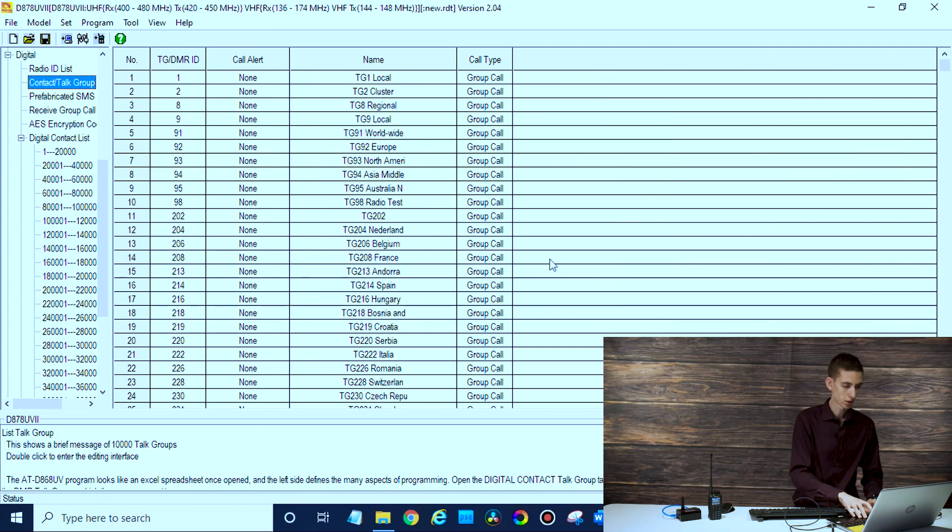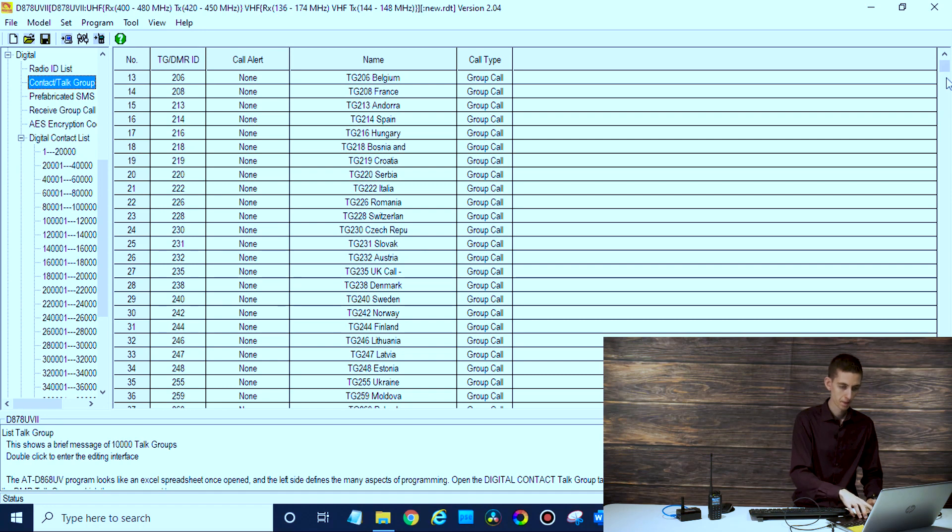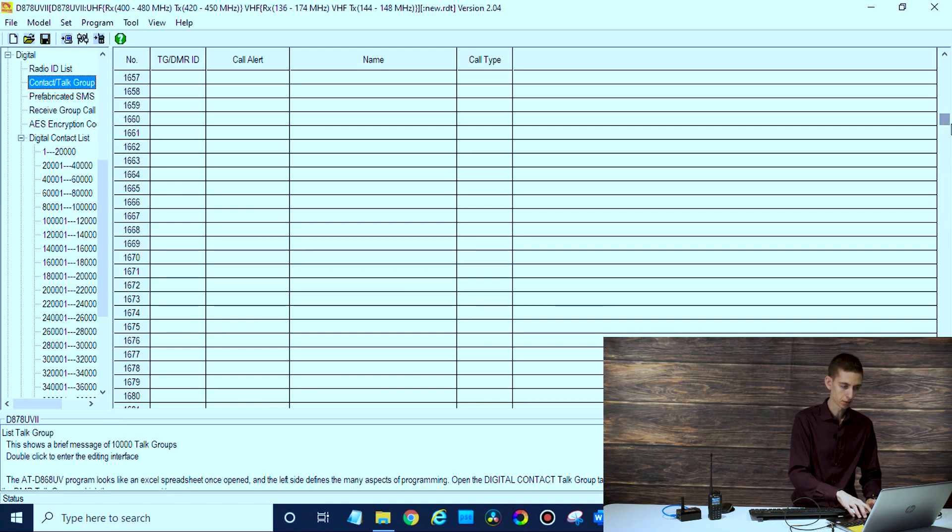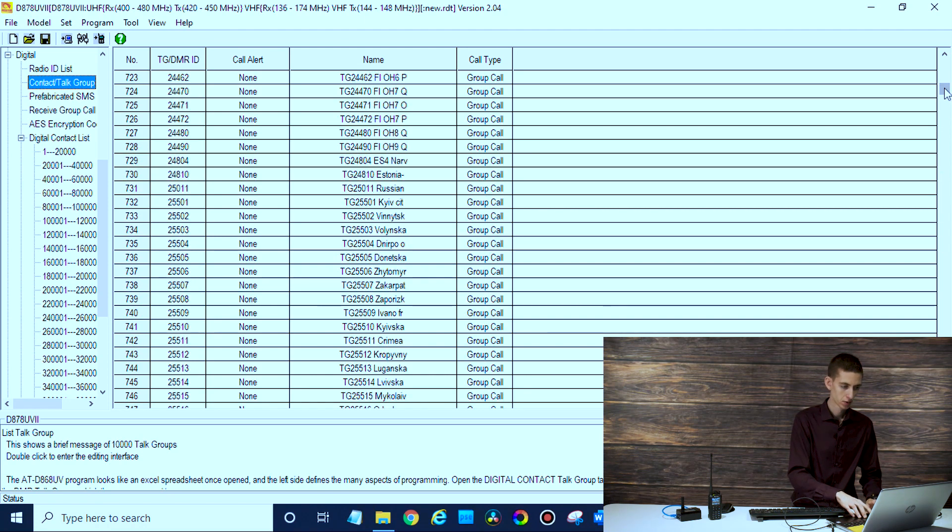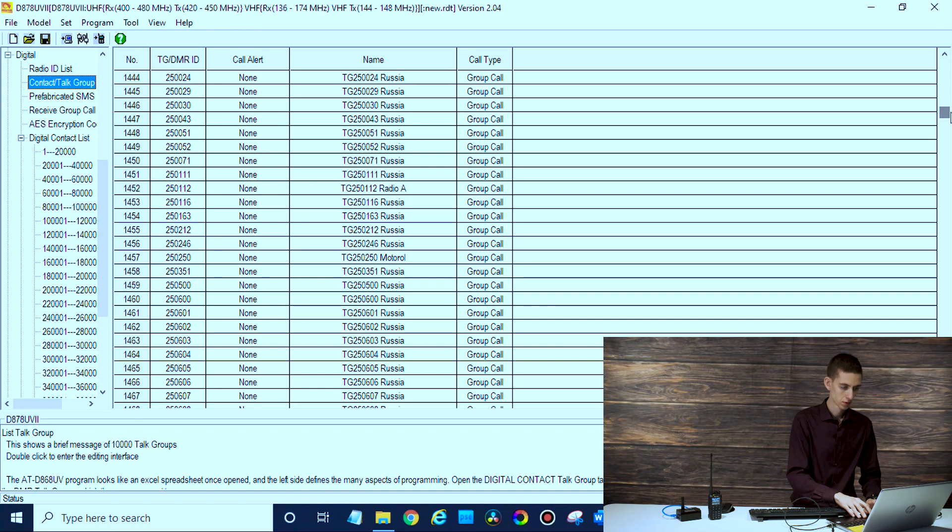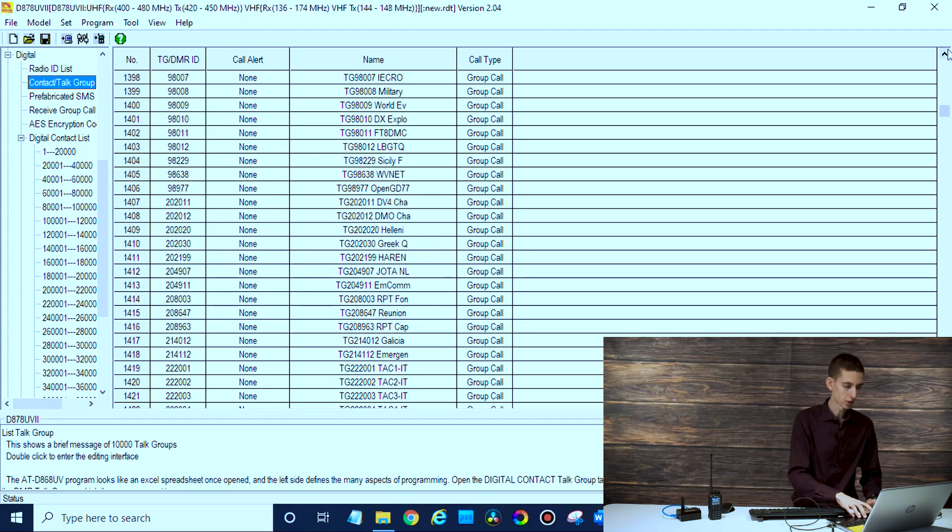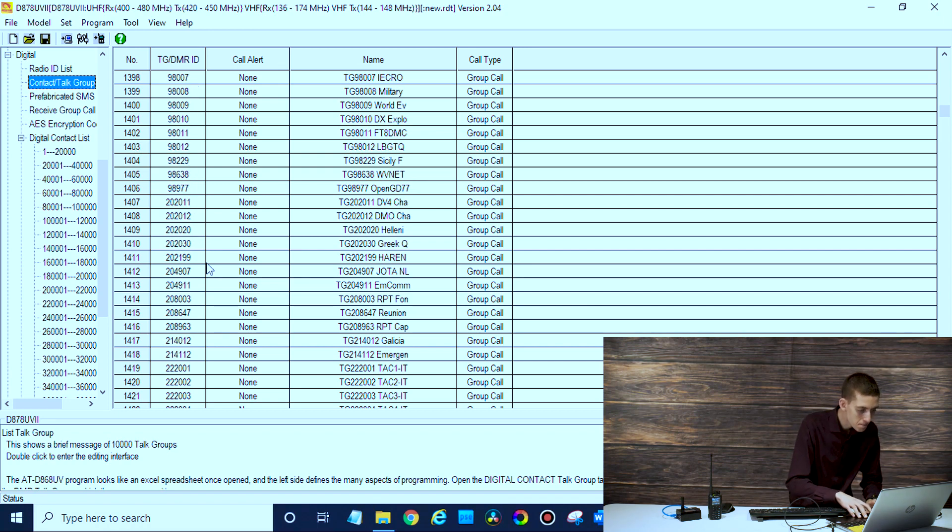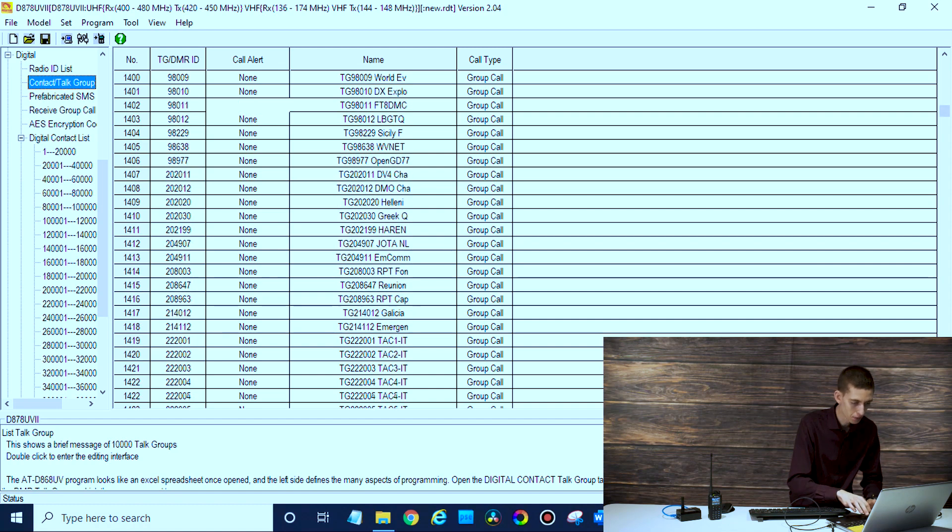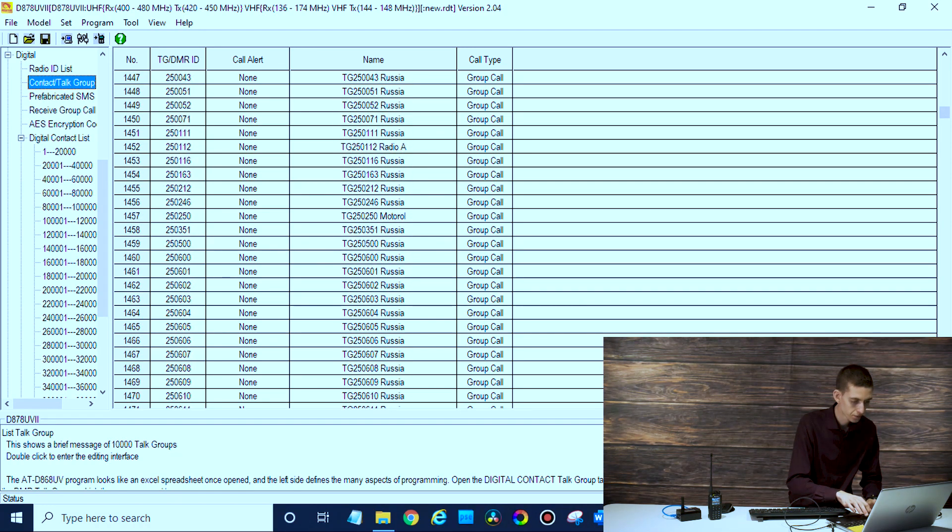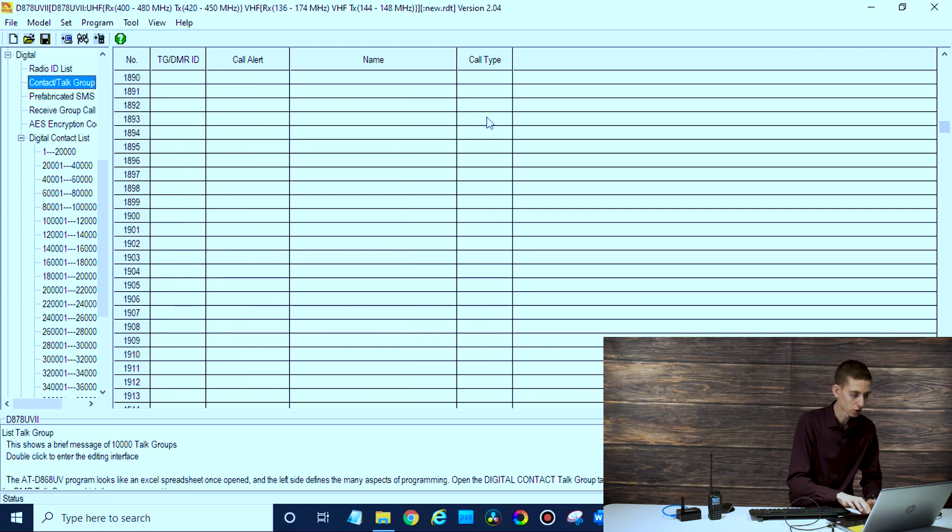Contact/talk group - if we look for 9990, I've got a lot of talk groups in here so it can be challenging to find them all. Well, either way we'll create a new one here real quick, got too many talk groups to find.